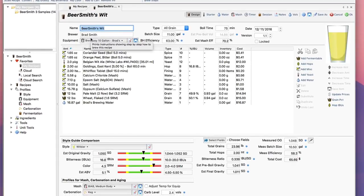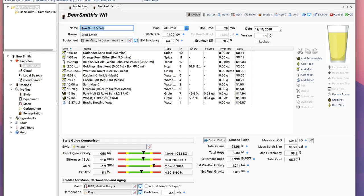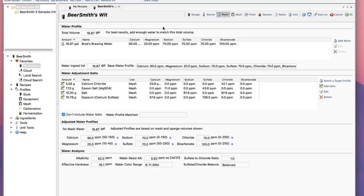The mash pH tools are integrated with the new Water Tab, so if you adjust your water salts first, you get a good estimate from the mash pH section. You can see if I click on the Water Tab that I've already adjusted the water salts to match the profile that I wanted for this particular recipe.